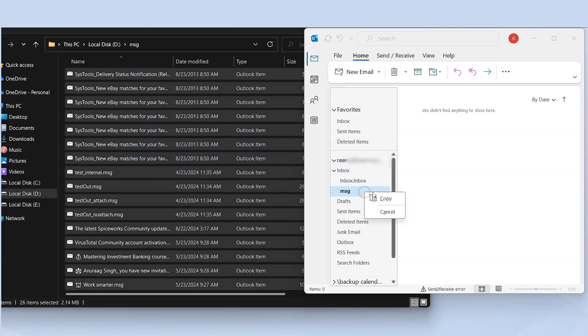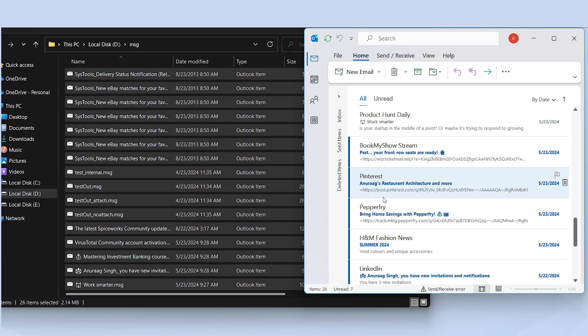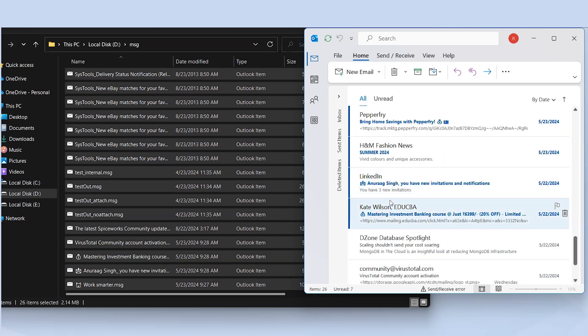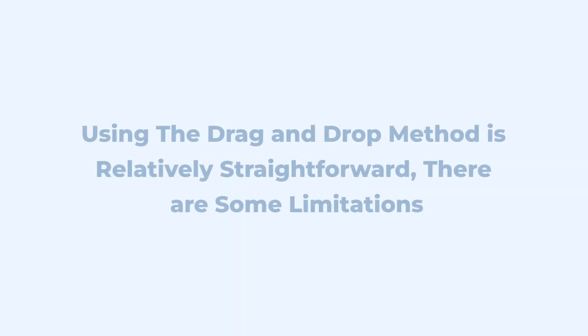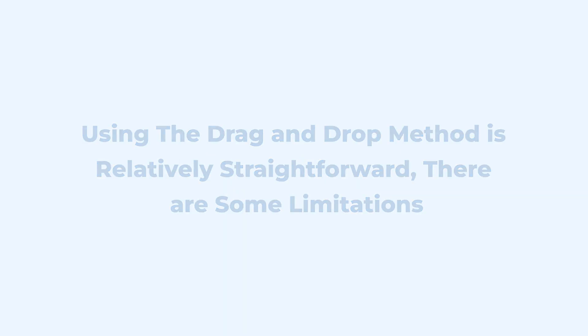Drop the files into the MSG folder. View the MSG files in Outlook. These are simple steps to move MSG files into Outlook that anyone may apply. Using the drag and drop method is relatively straightforward. There are some limitations and considerations.